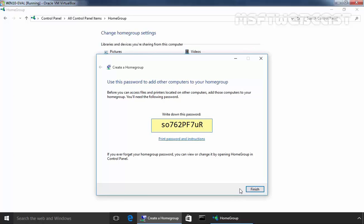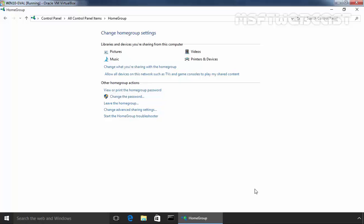So once home group creation is completed successfully, it will show you the password and this is the password which we require to connect any other computer to our home group. When you have the password, you want to memorize it or write it down and then click on finish button to create the home group. Click on finish and that's done.